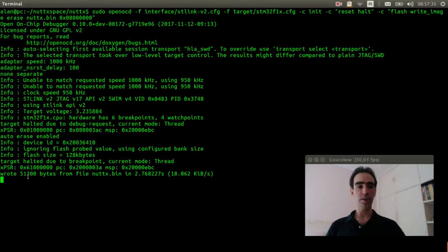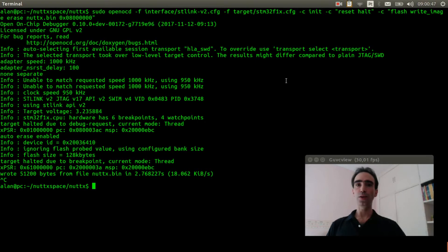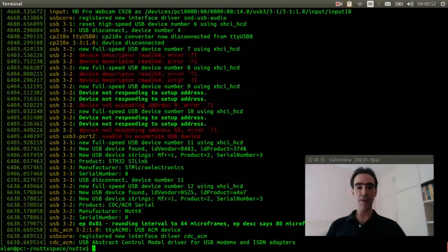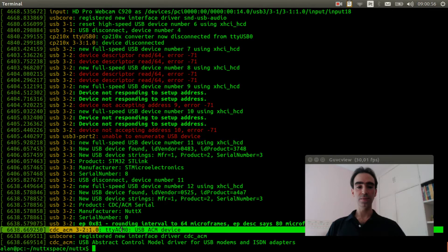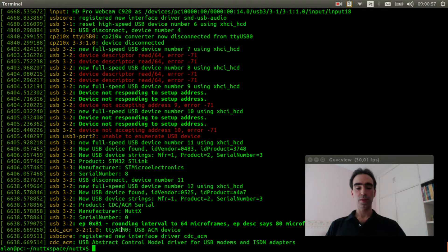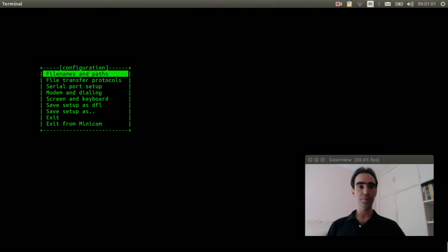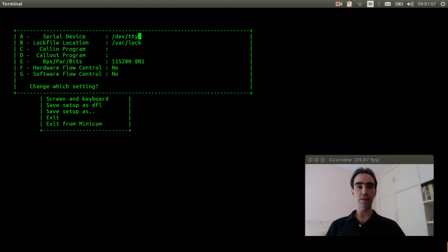Ok, the firmware was flashed. Let's see if the USB serial was detected. Ok, it was detected. Now we can execute minicom, change the USB 0 to TTY ACM 0.